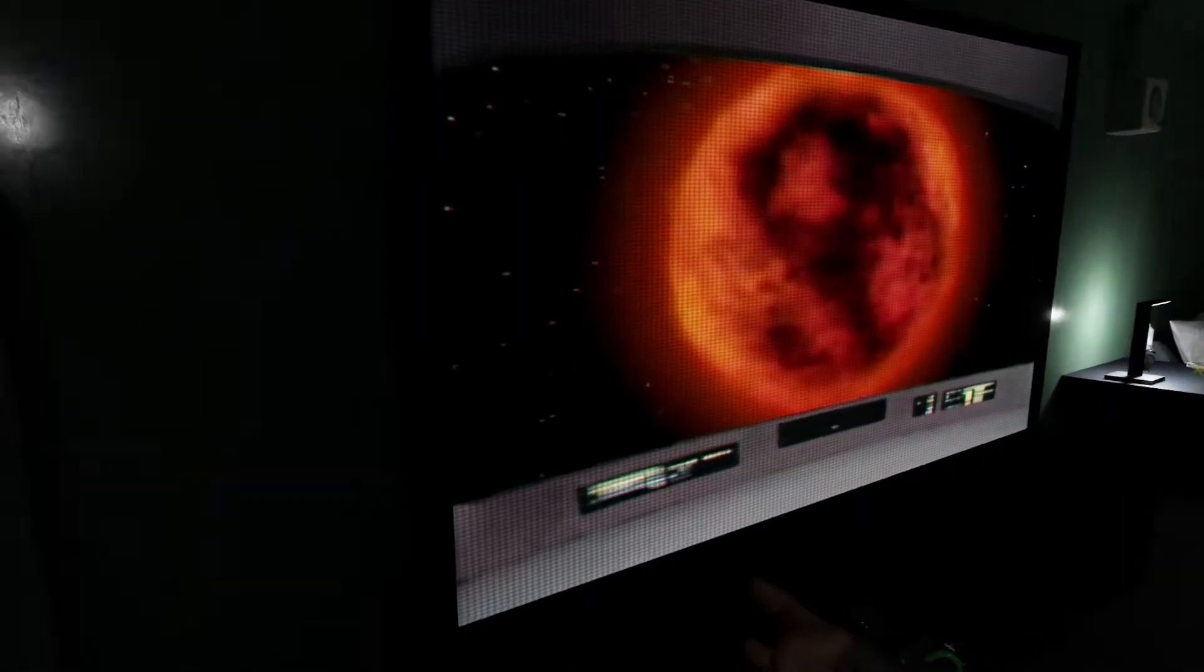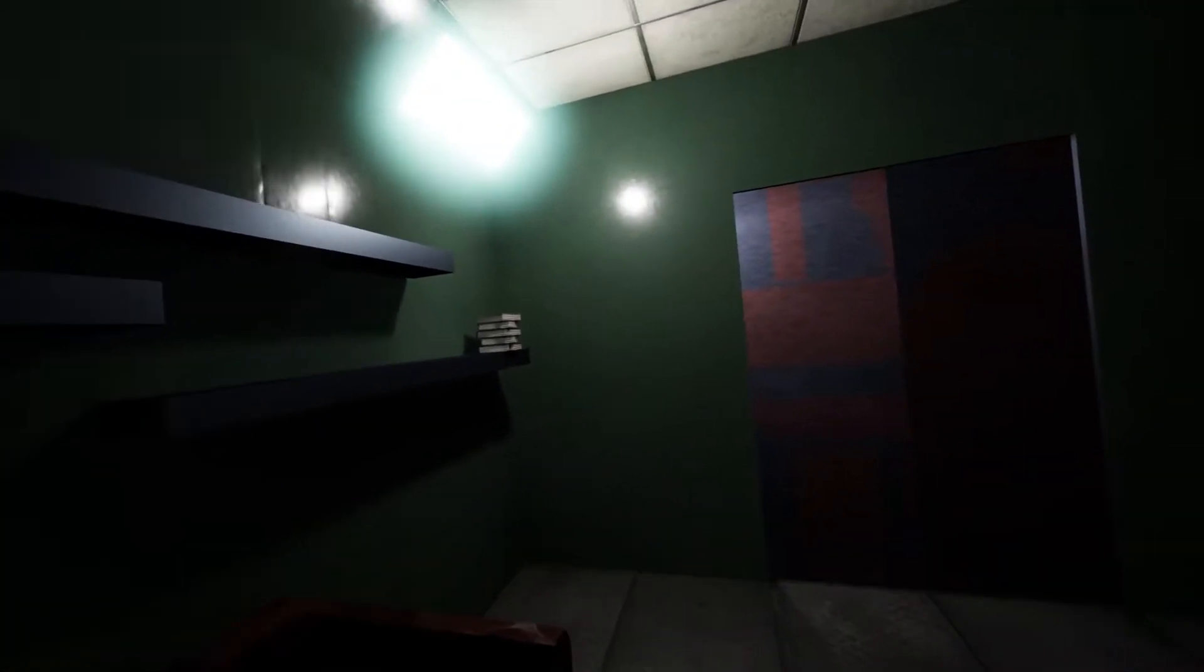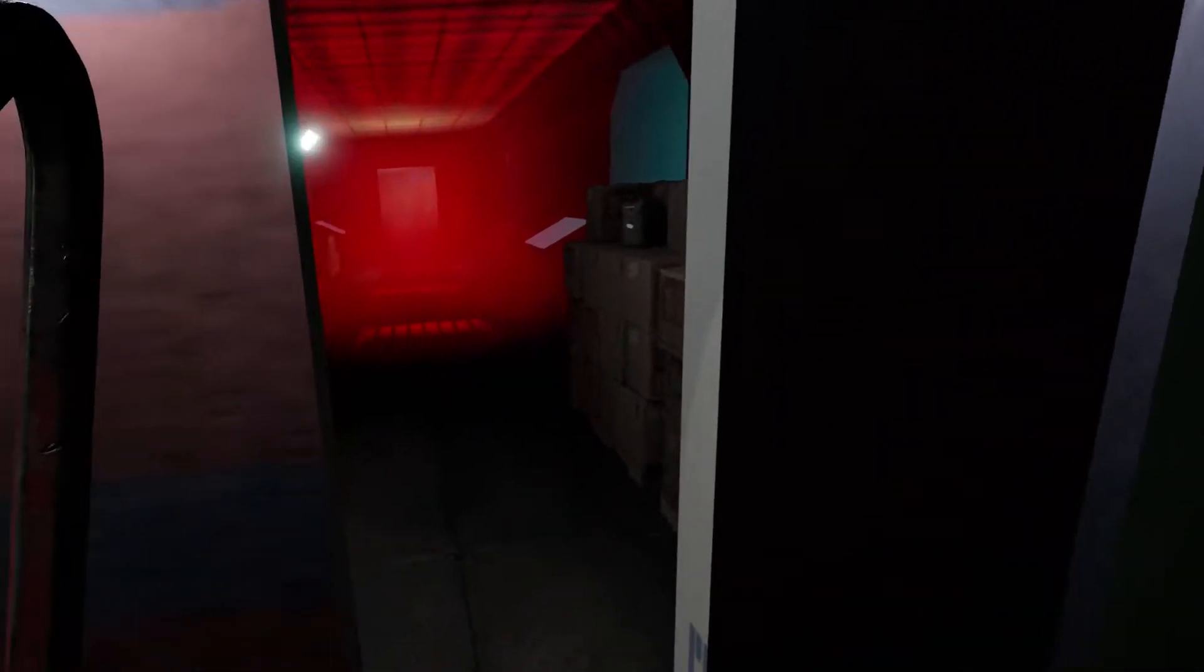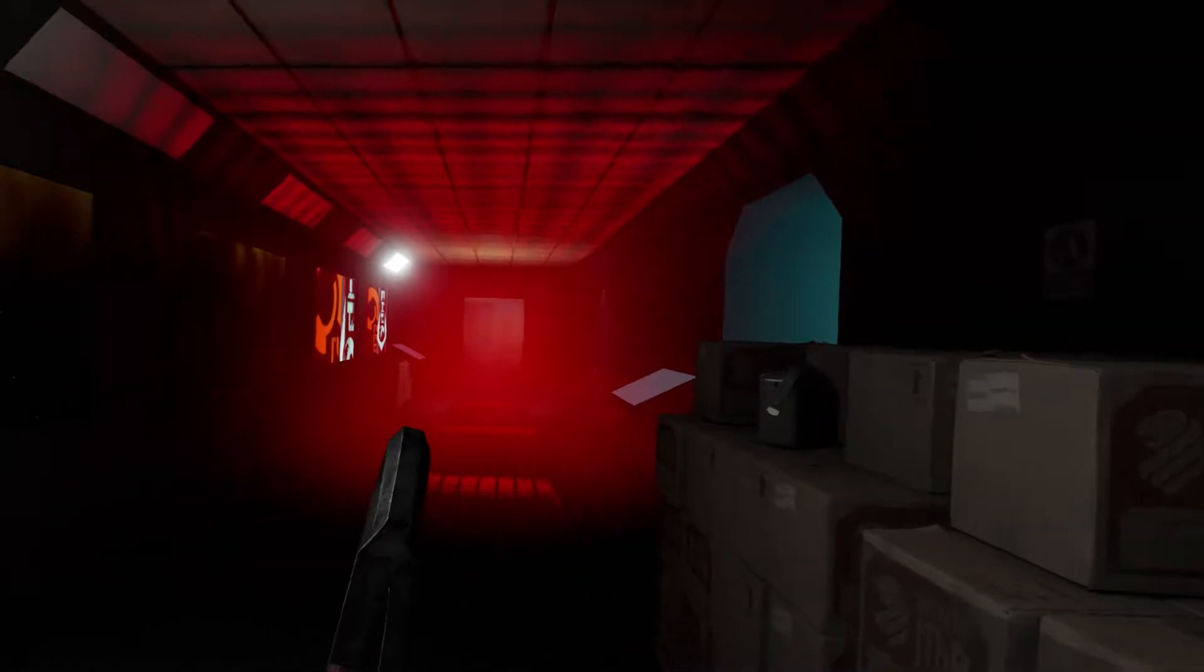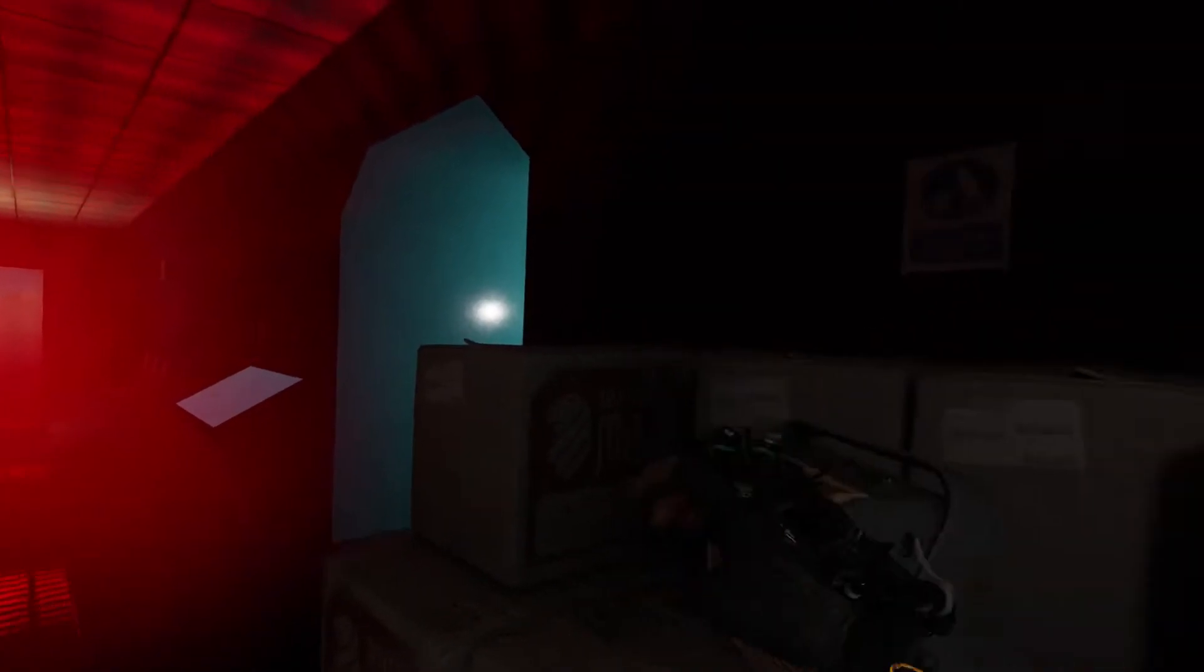Oh man, my hands have gotten used to the Half-Life 2 VR game, so I'm doing all sorts of weird things here, like trying to open doors from the distance. Doesn't really work here.